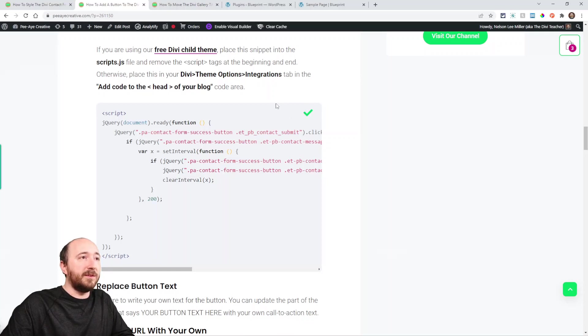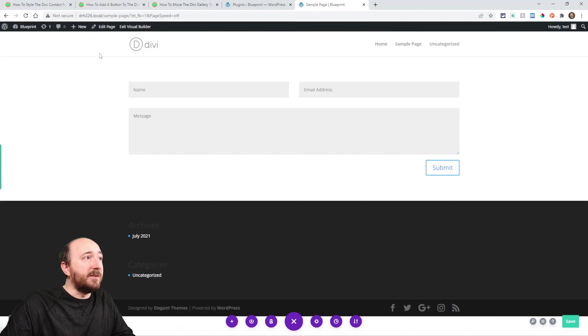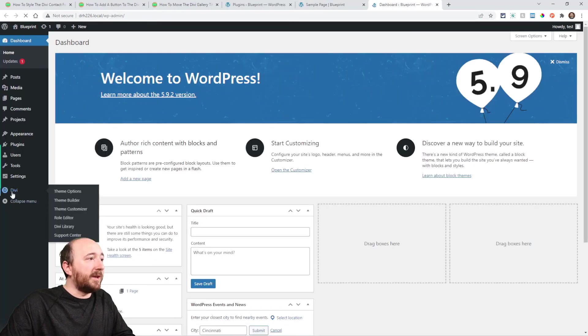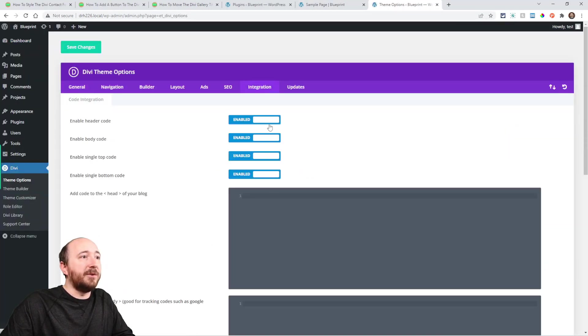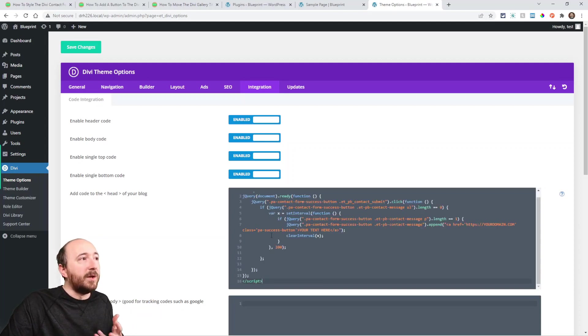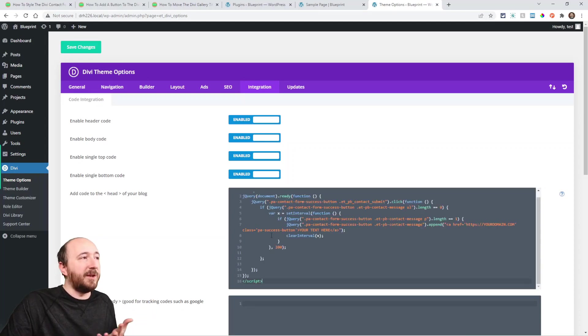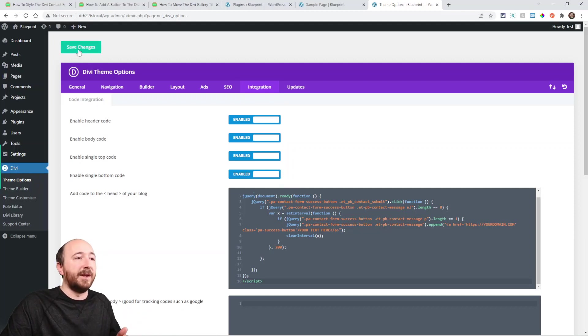Let's copy that. You could put this in a couple of different places. You could put it in your theme options, so back here in Divi Theme Options, Integrations, right here paste it. That would probably be the best place to do it. The other place would be using a code module on the page.